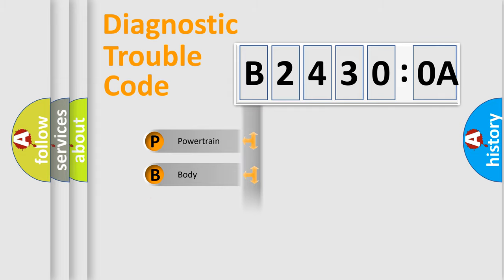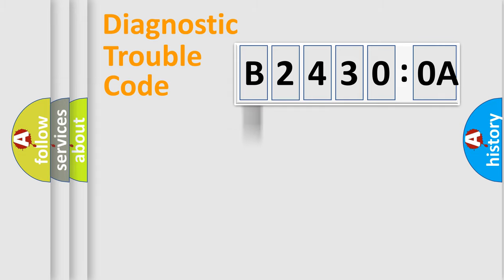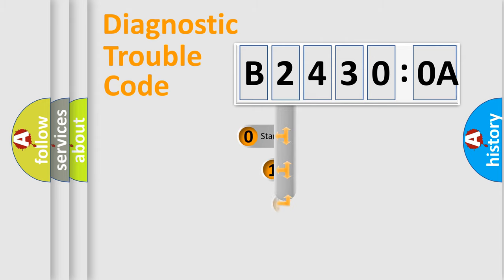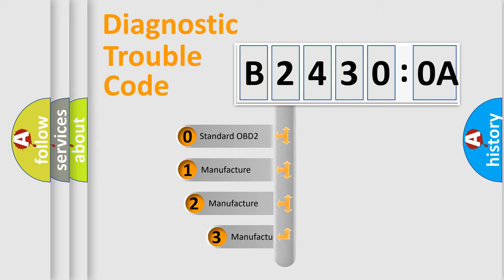Powertrain, Body, Chassis, Network. This distribution is defined in the first character code.